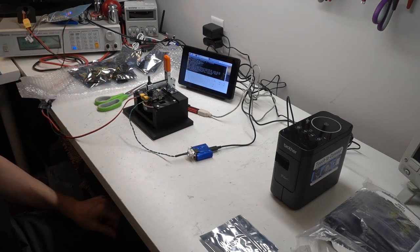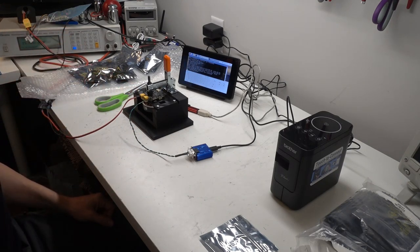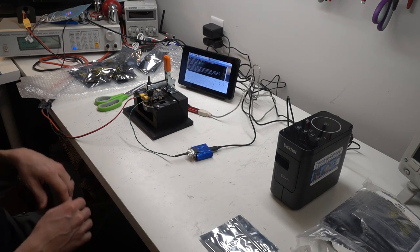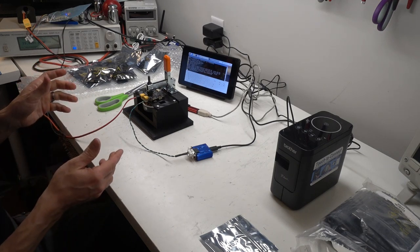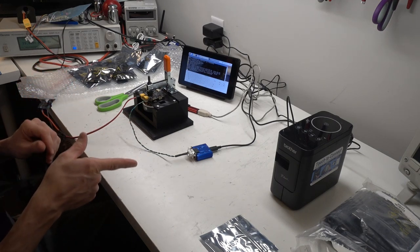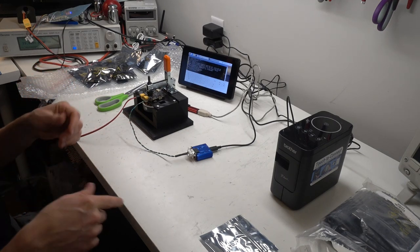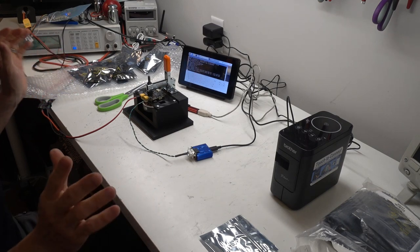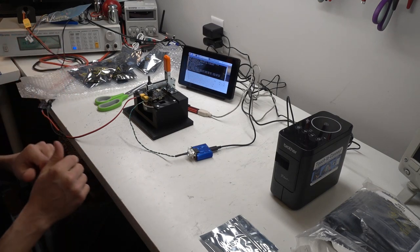It powers up the motor, verifies it can spin it, and that the encoder reads properly. Once that's done, it prints out a label with the serial number and uploads the results to the cloud.